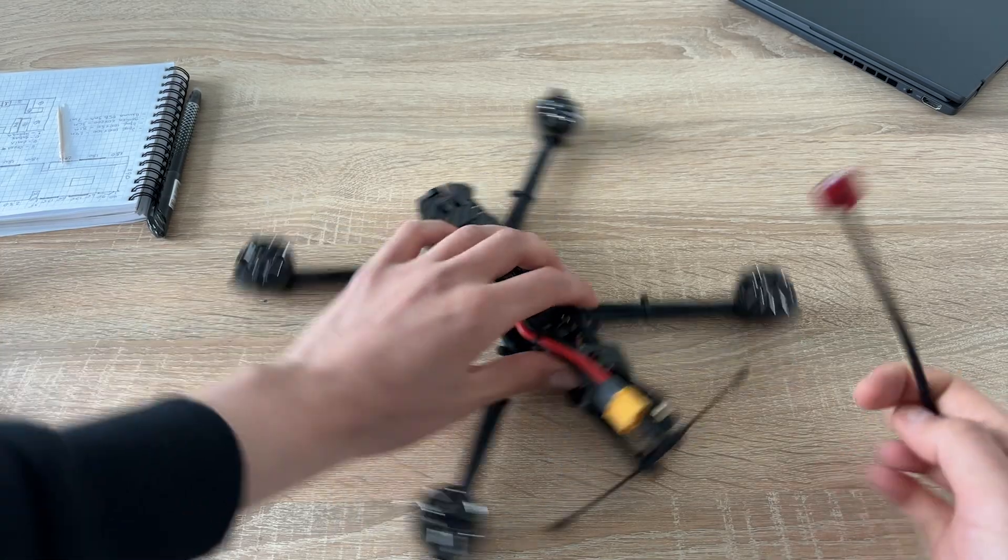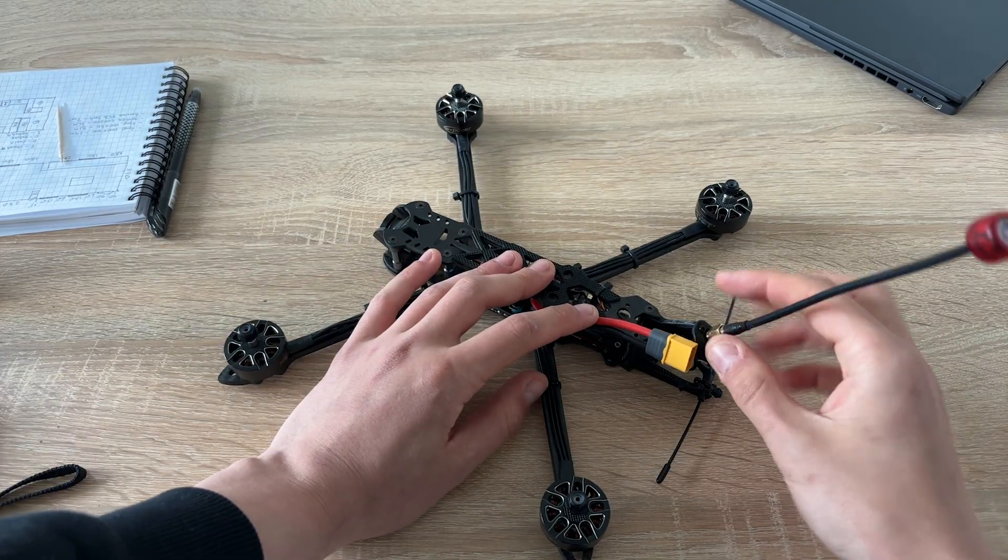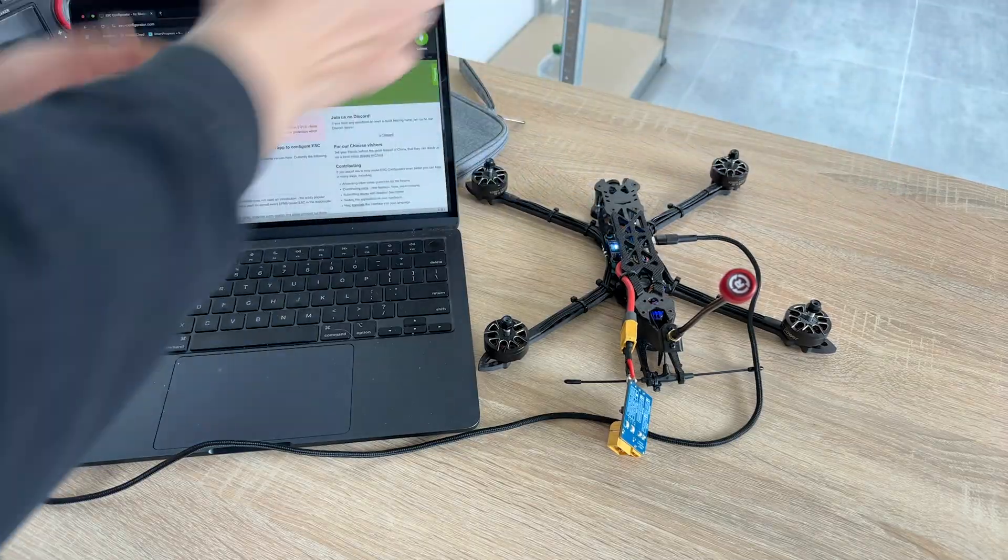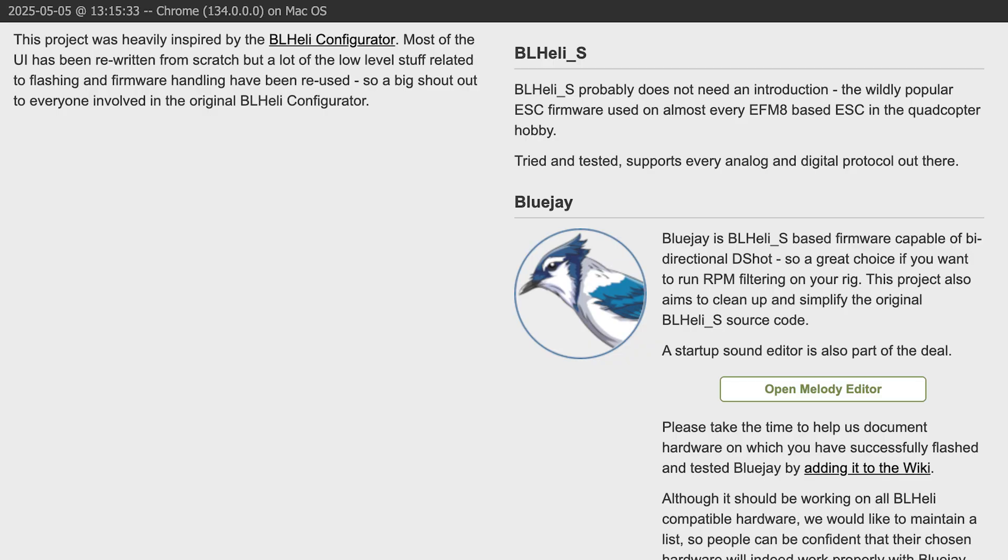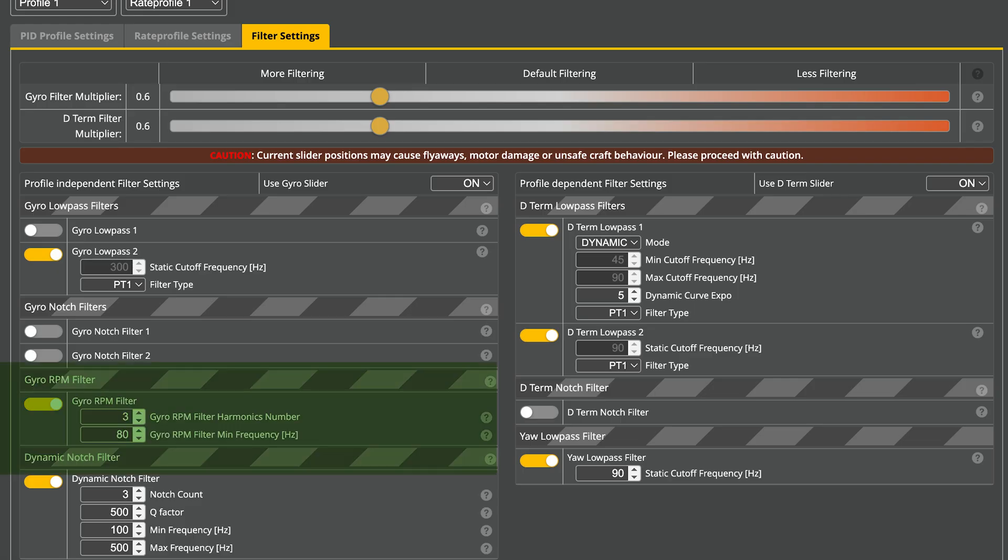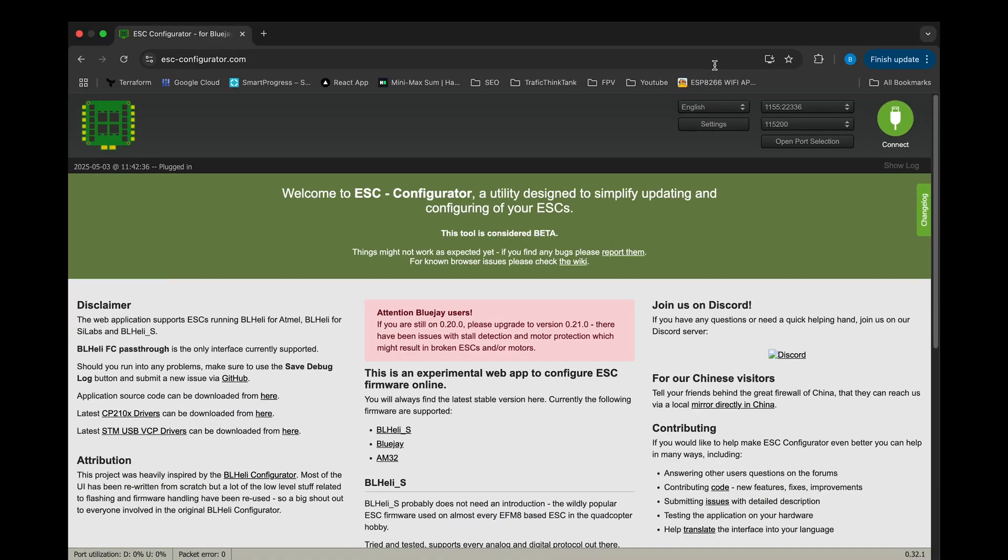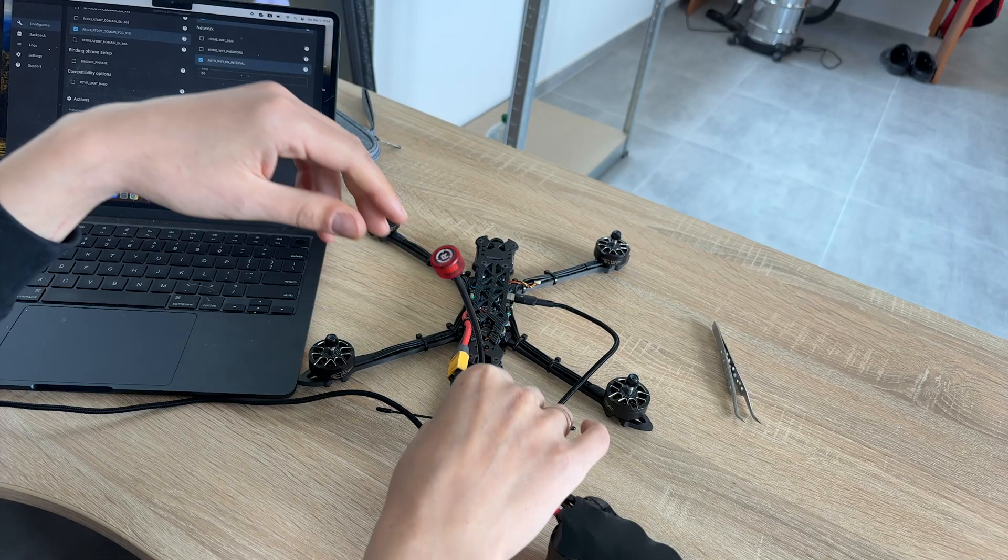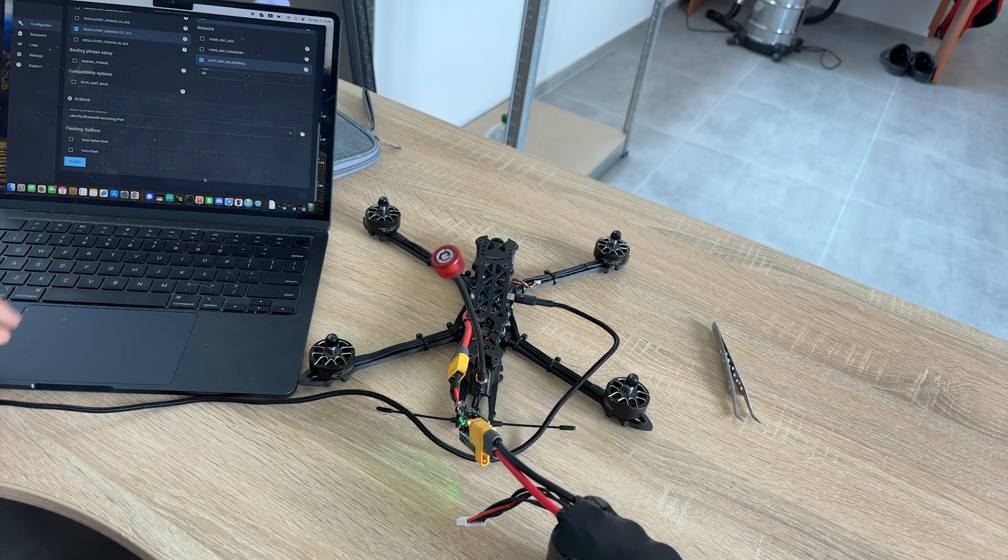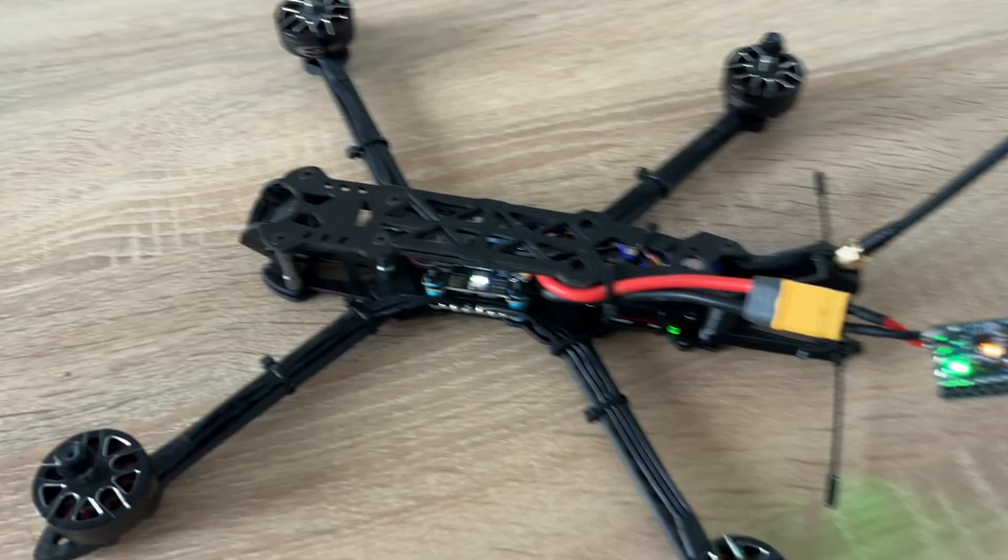Before moving forward, make sure you've attached an antenna and remove the props. Also, you need a battery. I want to flash the ESCs. By default, they come with BLHeli firmware. I want to upgrade it to BlueJay, which enables bidirectional D-SHOT, a protocol that lets the flight controller know the actual motor speed. This helps the FC filter vibrations more efficiently.